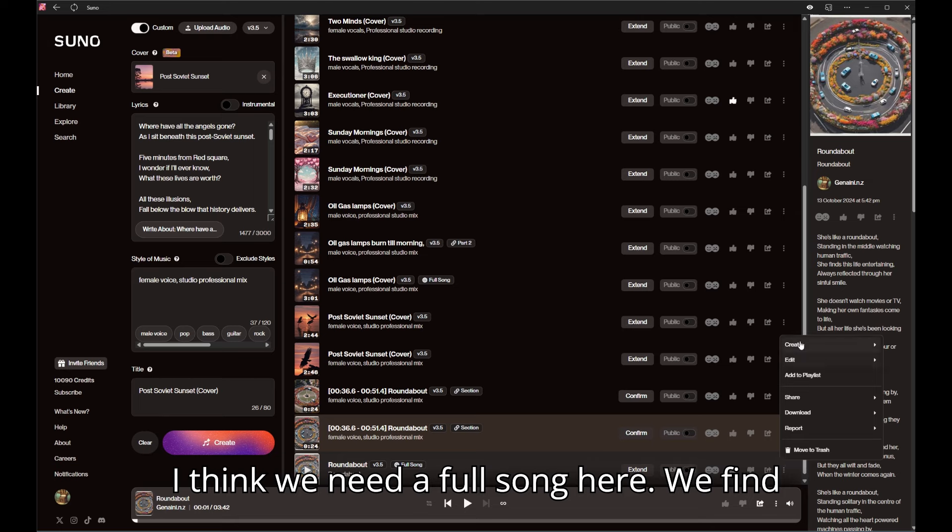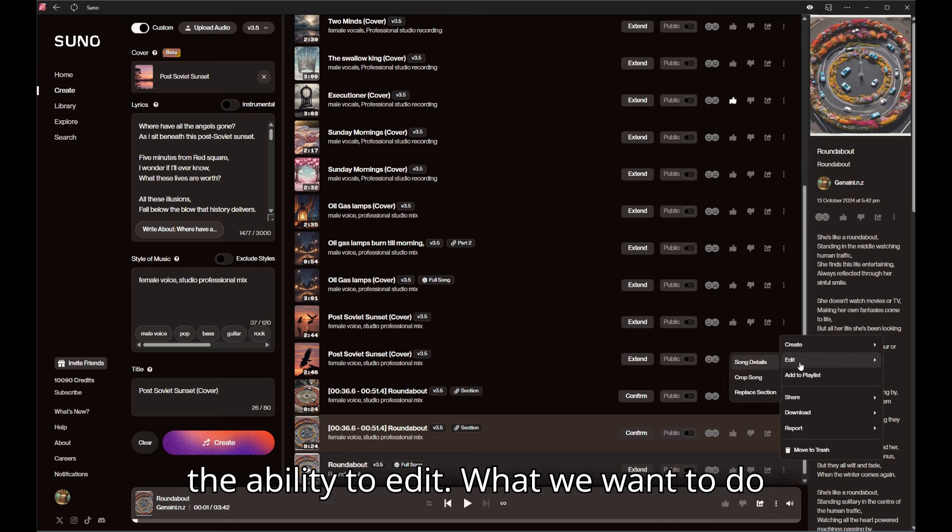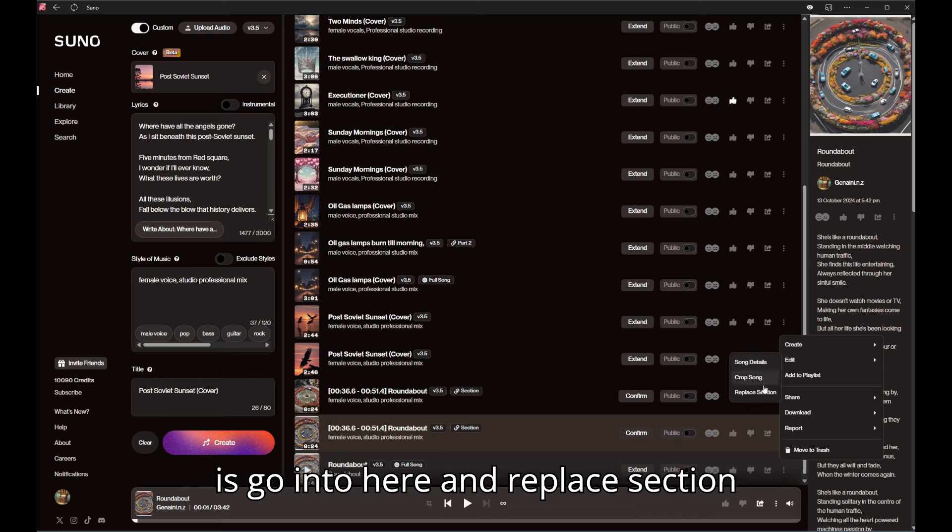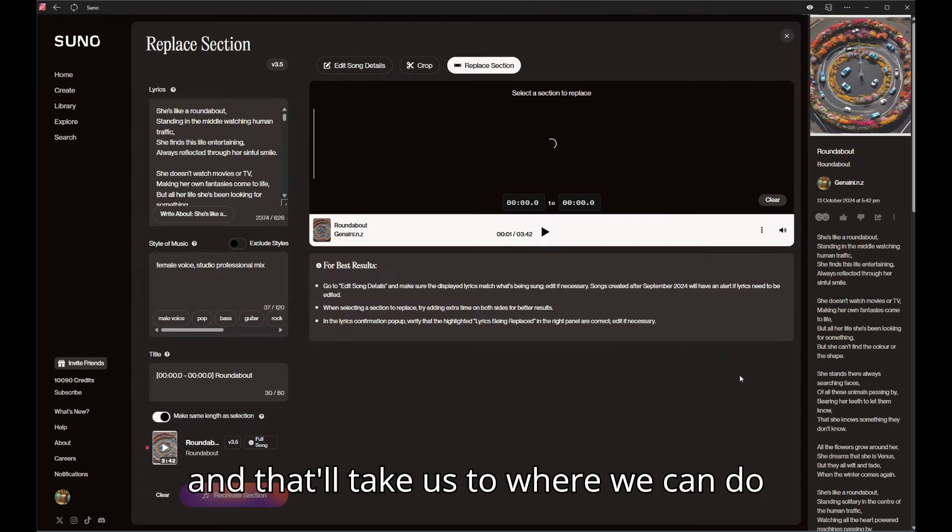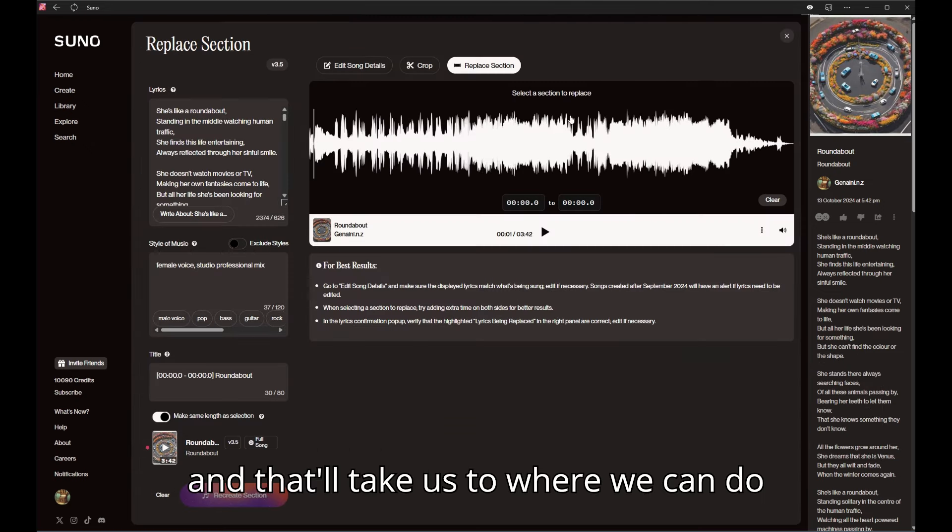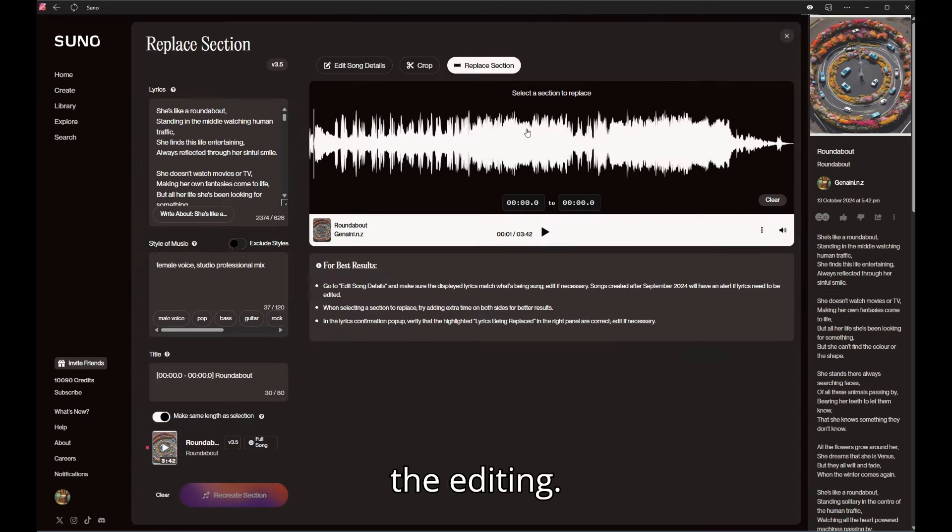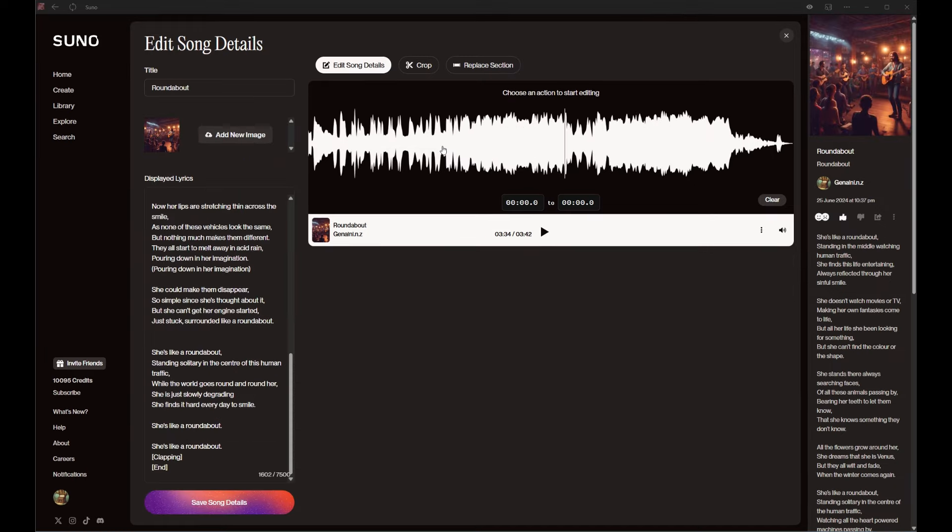I think we need a full song here. We find the ability to edit, what we want to do is go into here and replace section, and that'll take us to where we can do the editing.